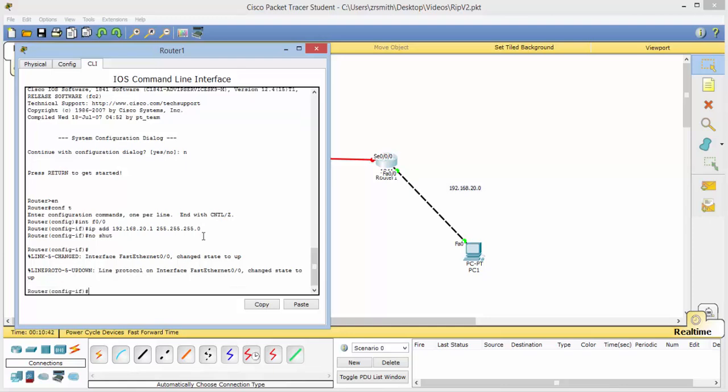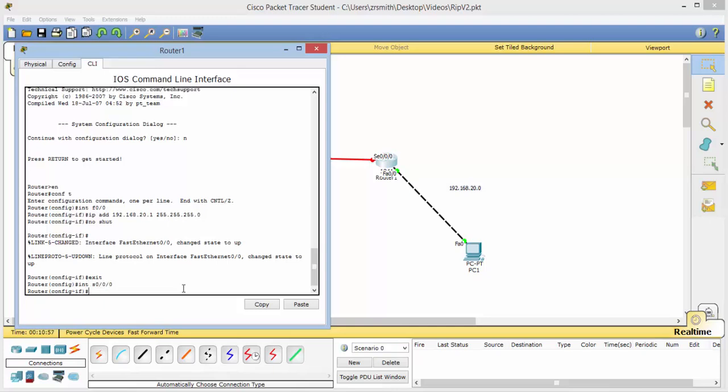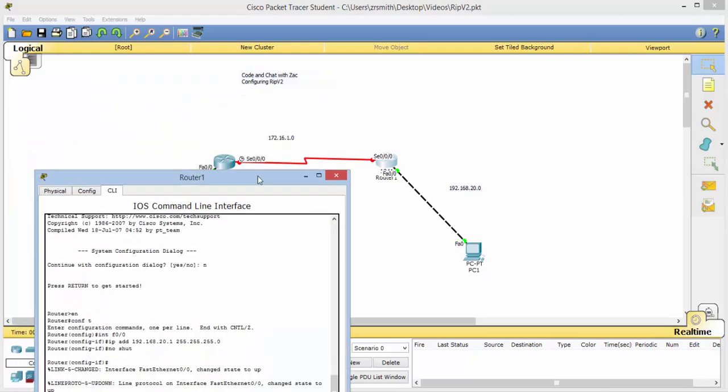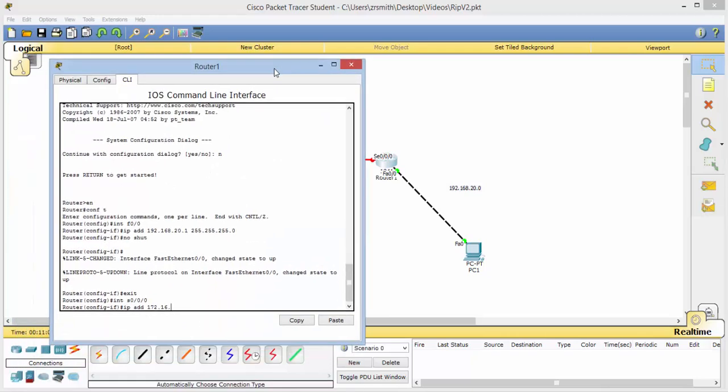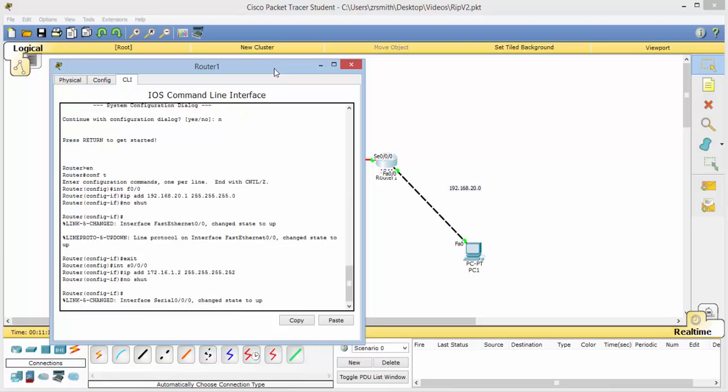And now we can back out one time, and now we will configure this serial. Now notice the other side has the clock rate, so we will need to go set that here in just a moment. And so we will do int s 0 slash 0 slash 0. IP address 172.16.1.2. Remember, 255.255.255.252. No shut.